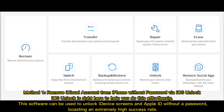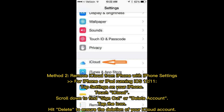Method 1: Remove iCloud account from iPhone without password via iOS Unlock. iOS Unlock is right here to help you do this effortlessly. This software can be used to unlock device screens and Apple ID without a password, boasting an extremely high success rate.